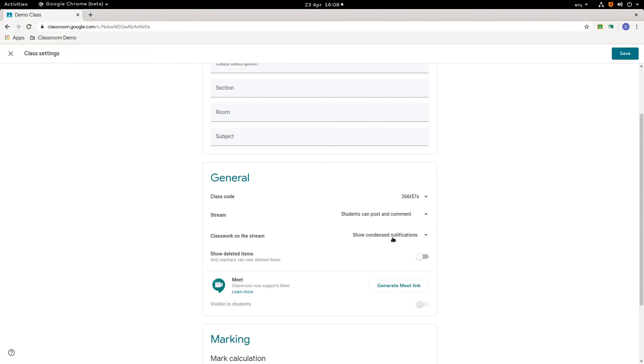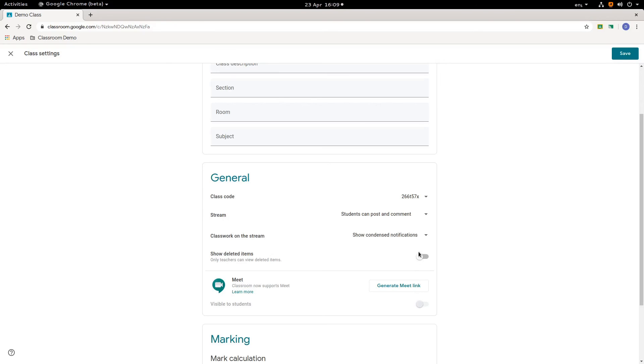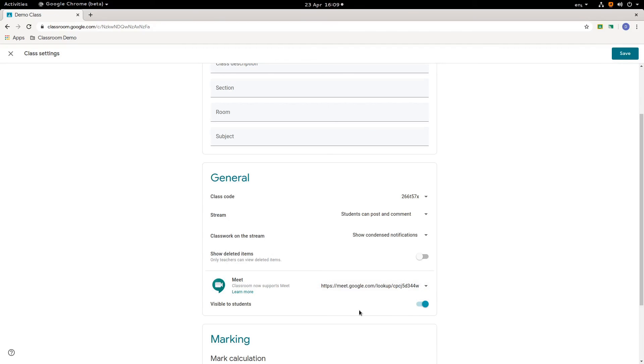So notification control, show deleted items. So if you've got something that you deleted and you want to get it back. You toggle this and it will appear as a teacher. And meet. So if I click this link here, it will generate a link. This is a new feature. I generate a link and make it visible to pupils so that they can see and we can have a more traditional classroom experience with pupils and teachers talking to each other.